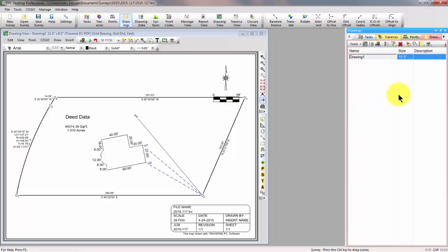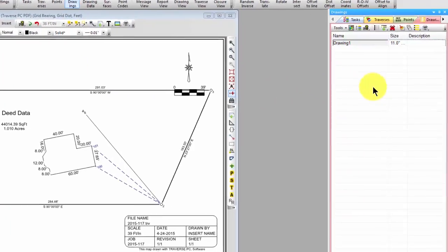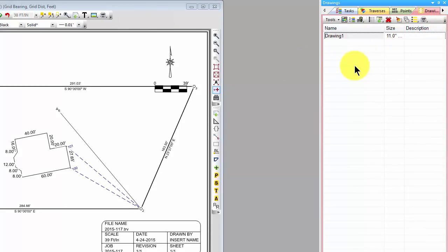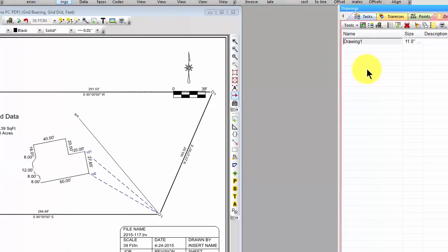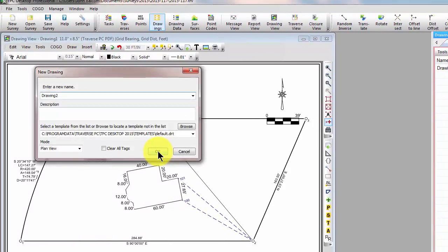We create drawings and manage drawings in the drawing manager. I can go up to manage and here's my drawings. I already have it open here in my managers that I've pinned. So here's my drawing manager, and just like I create a new traverse by double-clicking, I create a new drawing by double-clicking. Let's go ahead and double-click any blank spot.